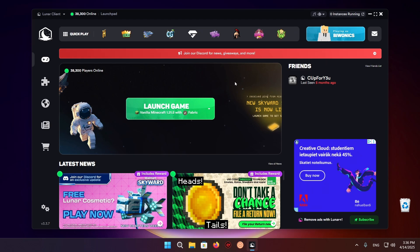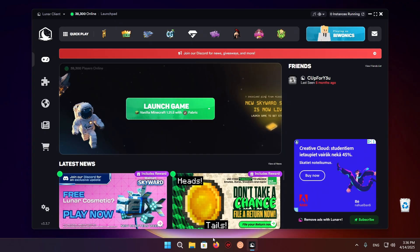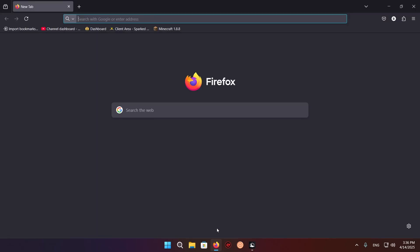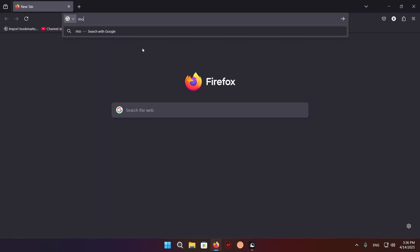Hello everyone and welcome back to another daily Minecraft video. Today I'm going to be showing you how to get resource packs for Lunar Client. So the first thing you're going to want to do is get yourself a resource pack. Let's go into our browser, we're just going to be using Modrinth.